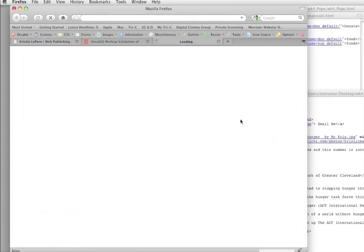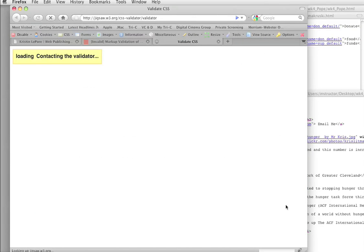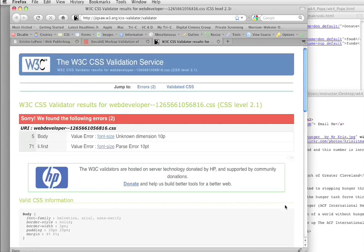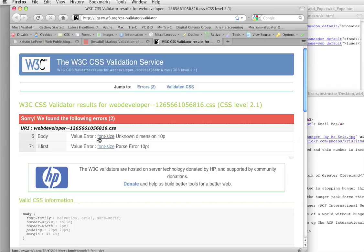And the same thing, we've got a CSS validator. And this does the same thing for the CSS.